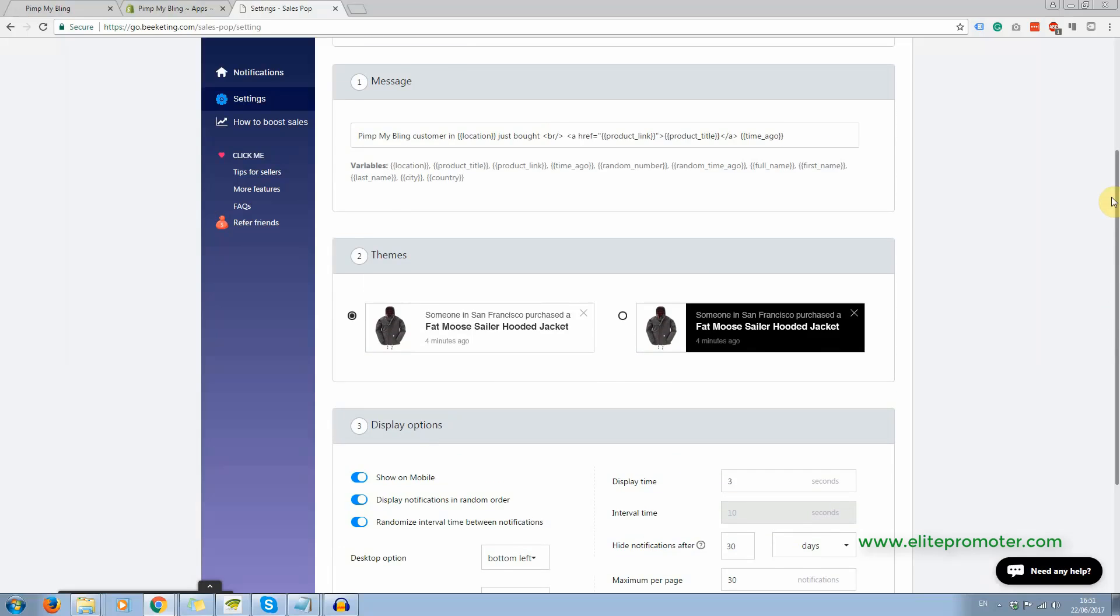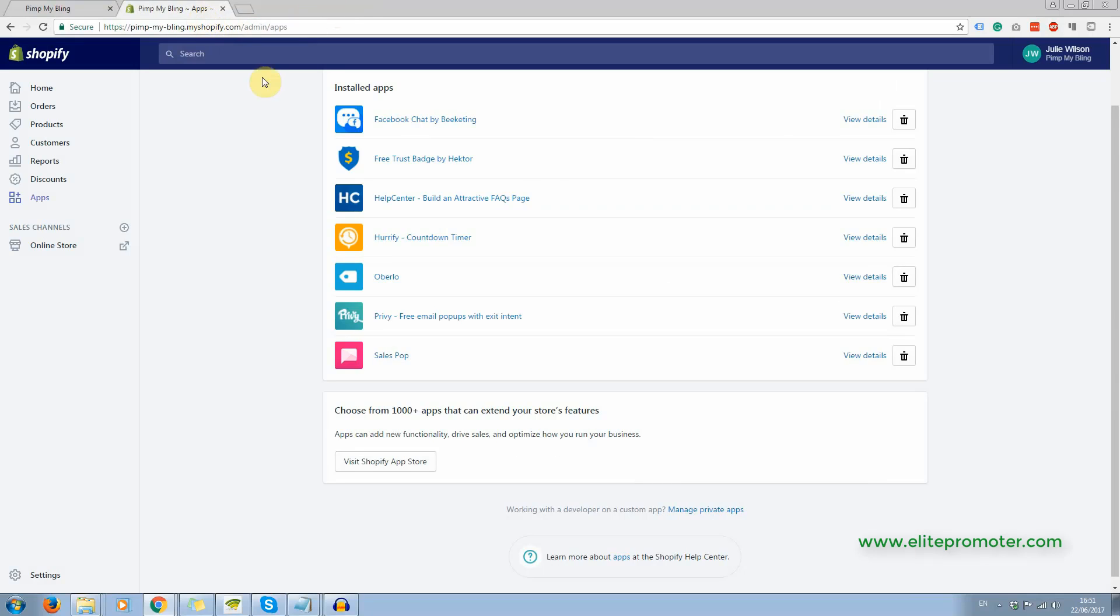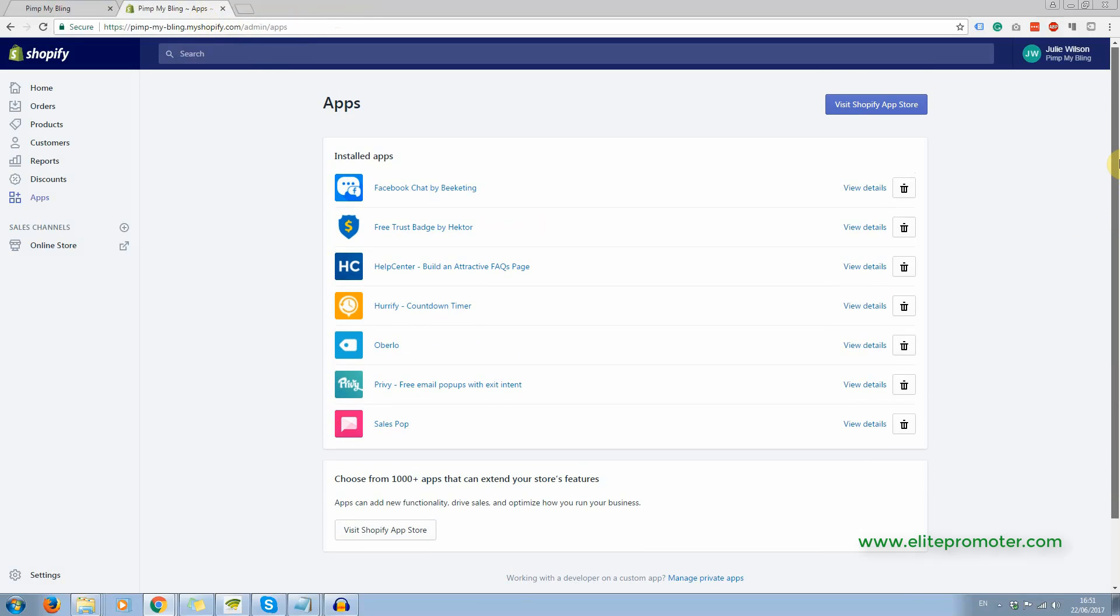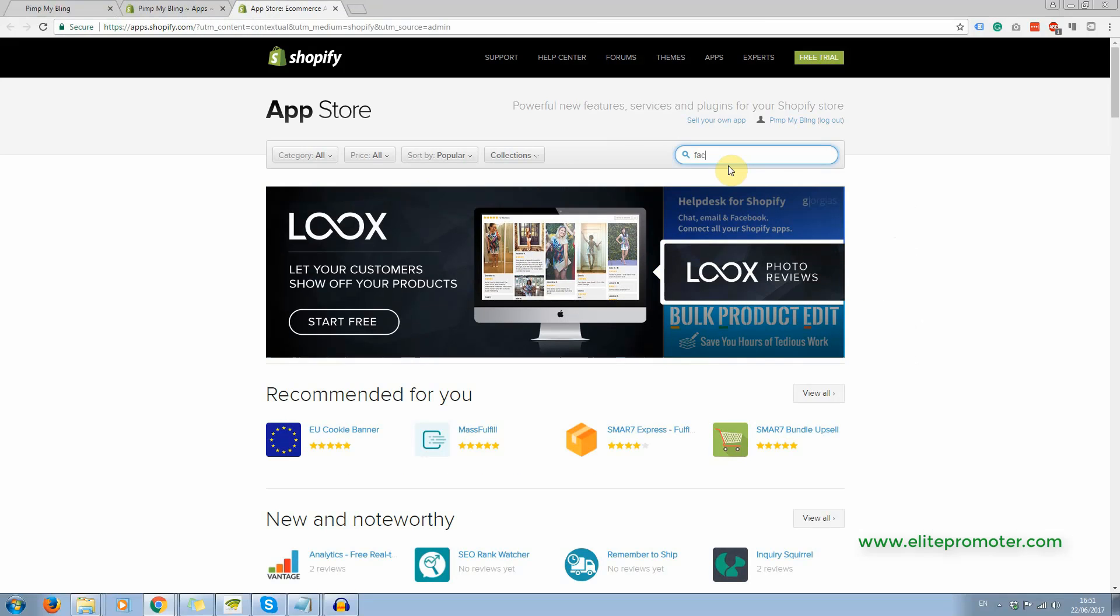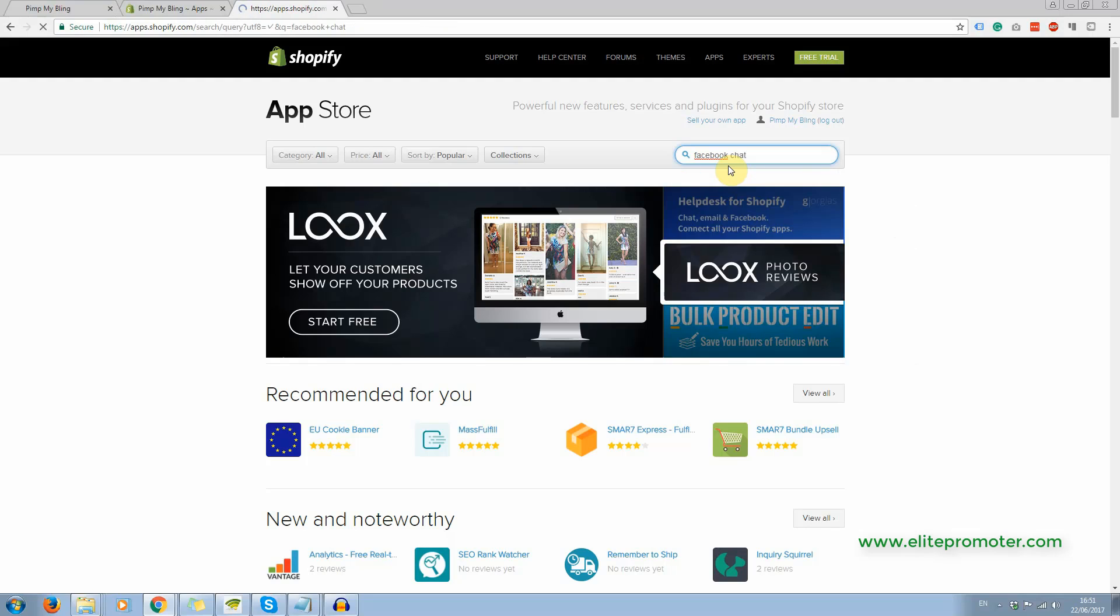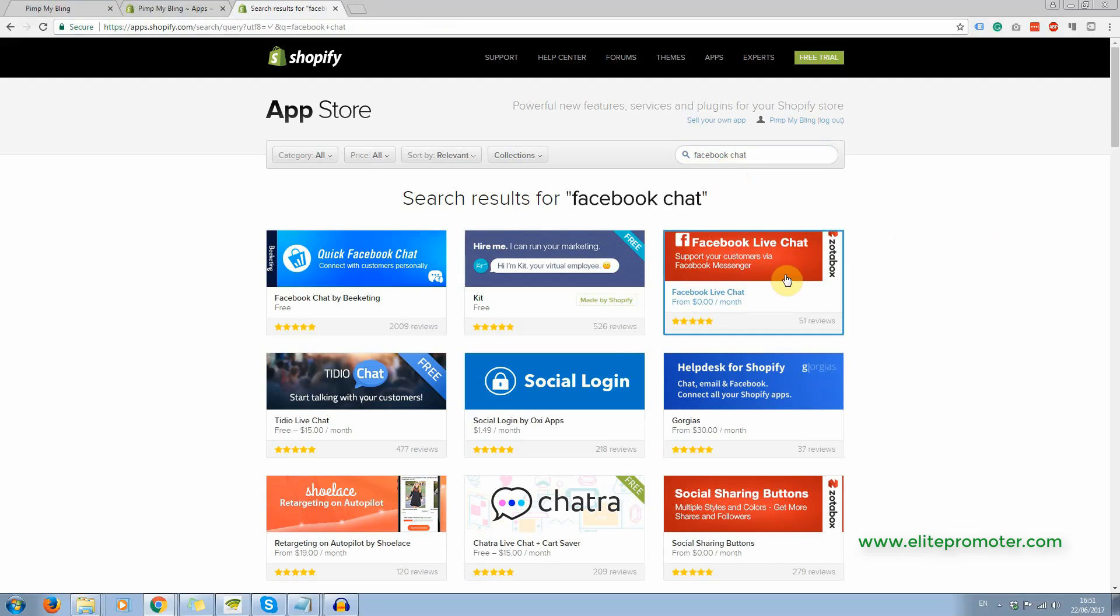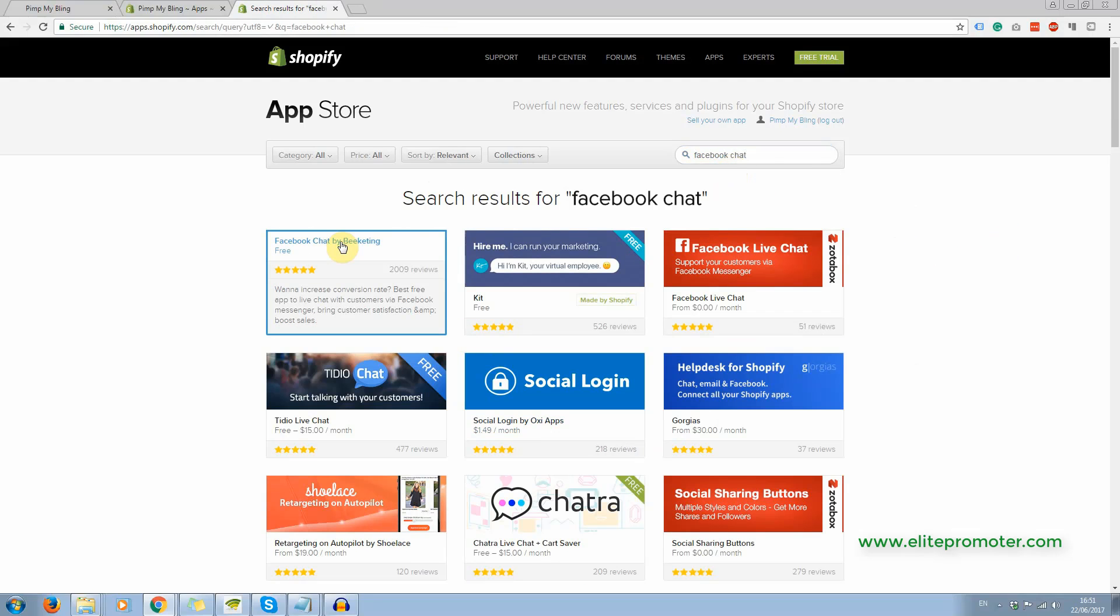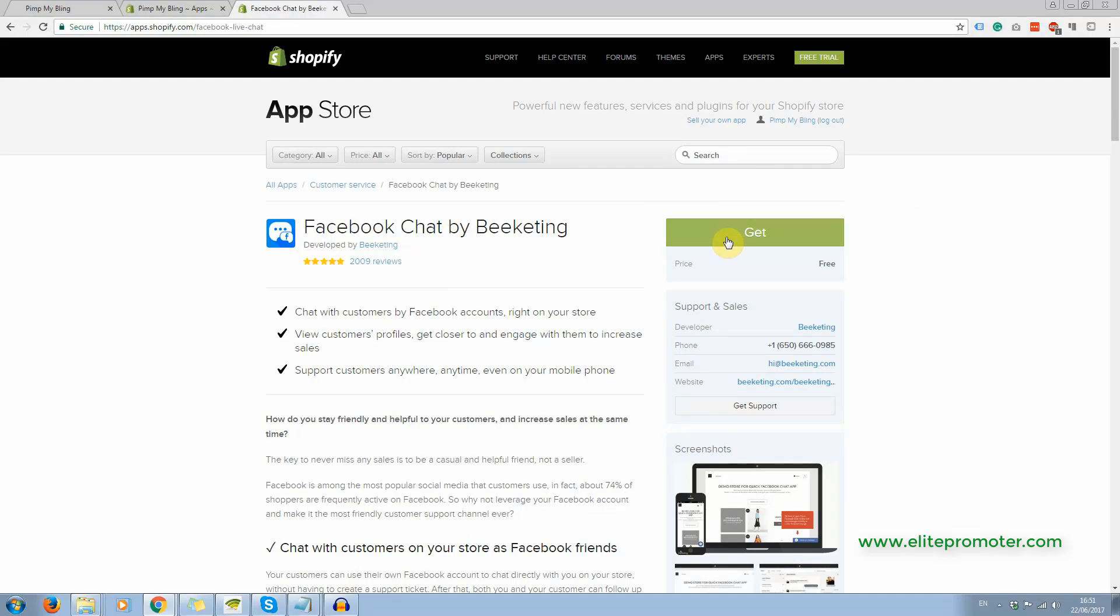All right. So that's sales pop and that's how easy it is to set it up. And again, that's a free one. And to get these apps, you just click visit Shopify app store. Just type the name of the app into the search bar, for example. And there's the Facebook chat app there. You simply click on it and click get and because it's a free app there's nothing to pay.